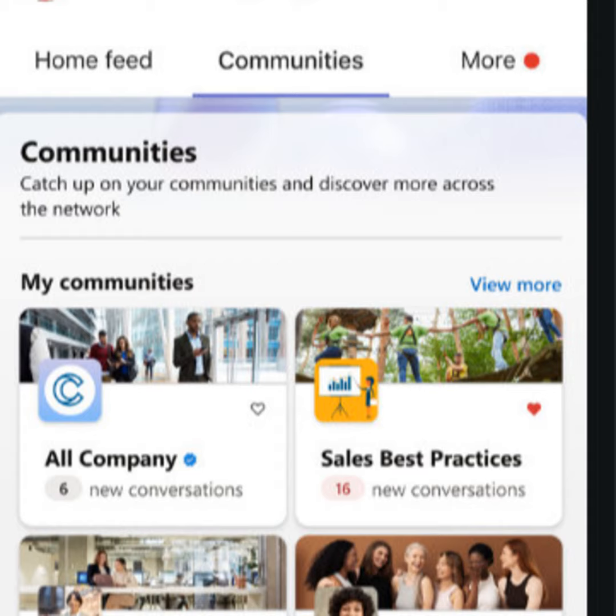That's right. The Communities app in Teams today brings into Teams, which is our hub for teamwork, experiences powered by Yammer. Yammer is a social tool acquired by Microsoft 10 years ago this year. It has served tens of millions of customers every month in their efforts to build communities and foster engagement.